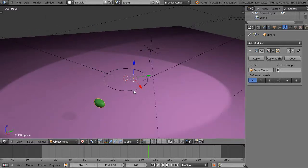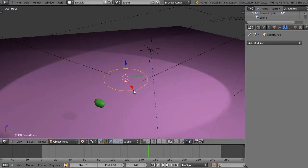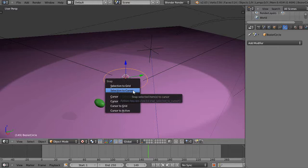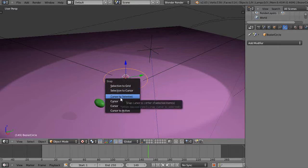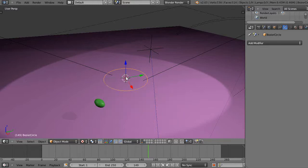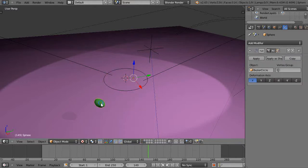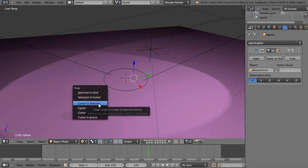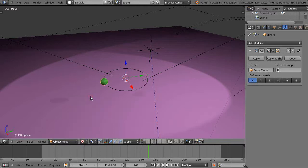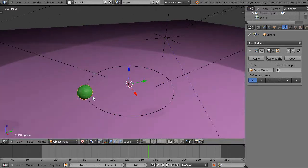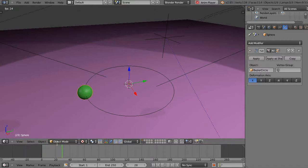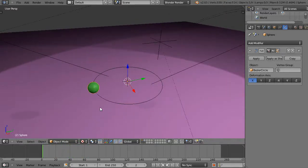I'll click the circle, press Shift+S and move the cursor to the selected — it moves it there. Then I'll click this object and press Shift+S and put the selection to the cursor. Now it's sitting on the circle like this.